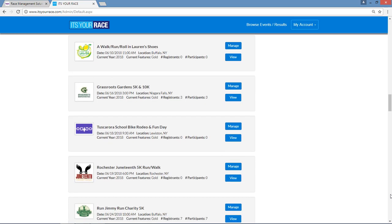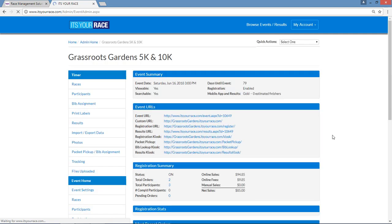Since we timed multiple events, there are many races to choose from, but most of you probably manage a single event and will only have one choice. For today, I'm going to scroll down and select Grassroots Gardens 5K and 10K and then press Manage.